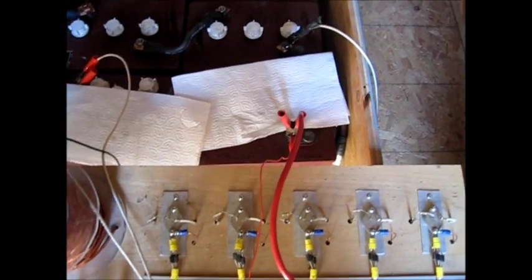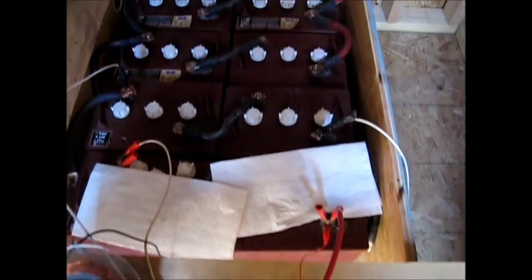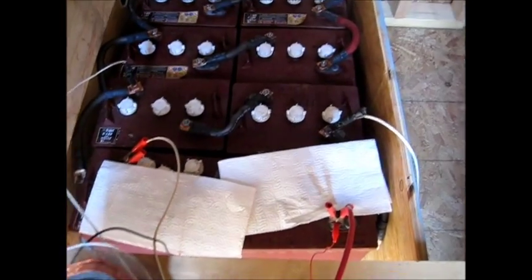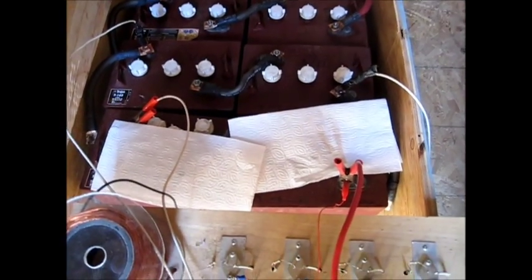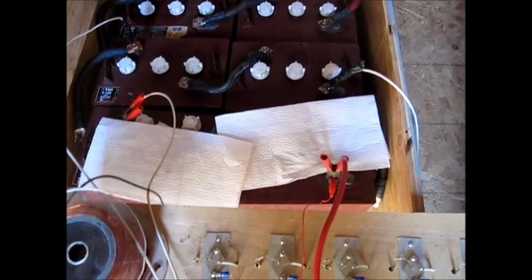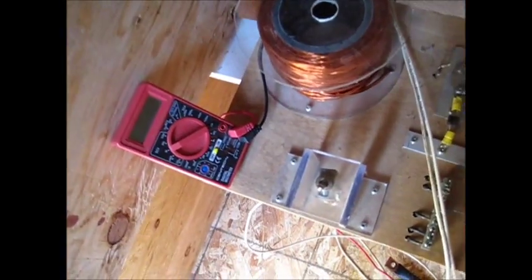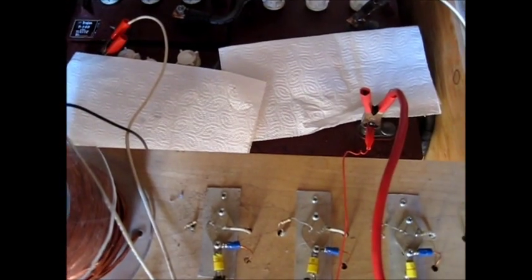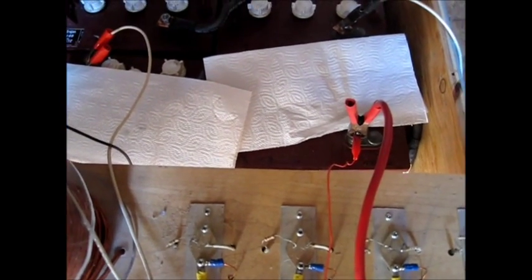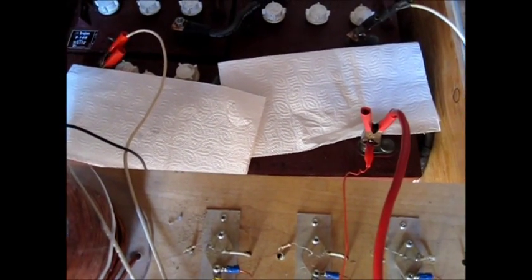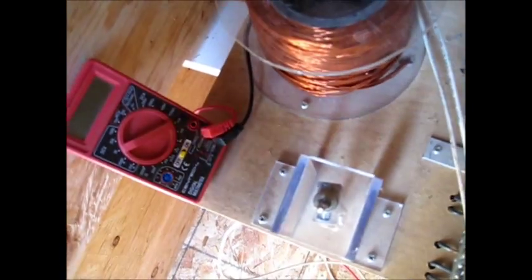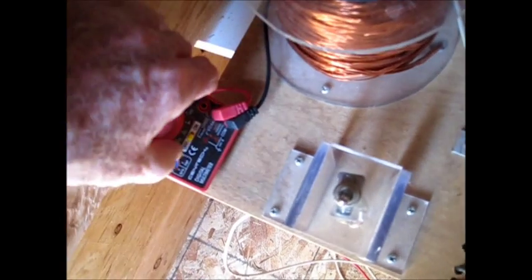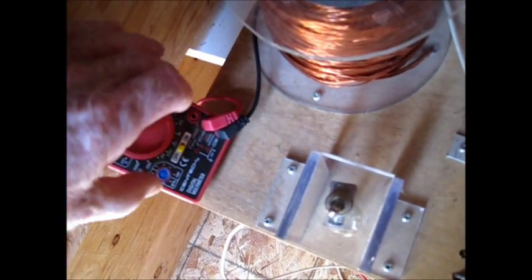What I'm going to do is probably disconnect this and hook it to the second set and charge them up. Let's see, now these batteries before we pulsed them, they were at 12.85. So let's see what we've got here first thing today.